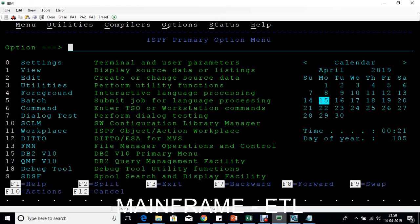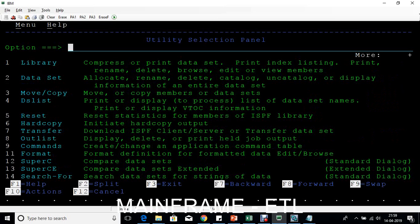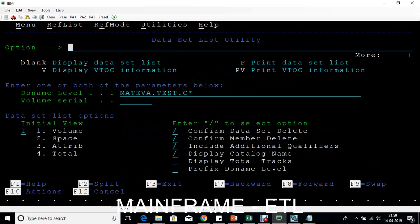Back on the mainframe screen — this is the ISPF primary option screen. To access a PS file, select option 3 for utilities, then option 4 for data set list, and press Enter. Here I'll enter the file name: MTV.PS.ORDER1.